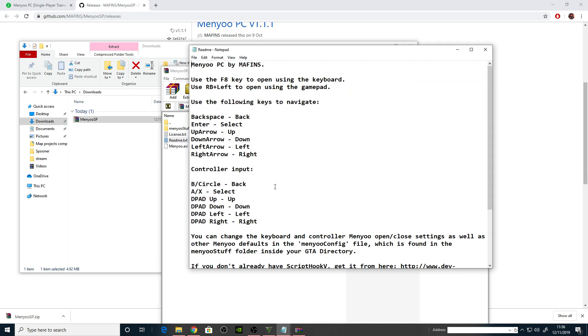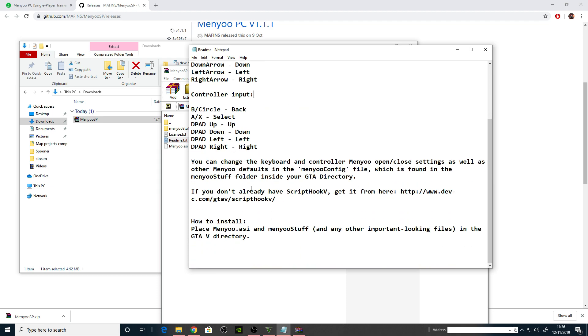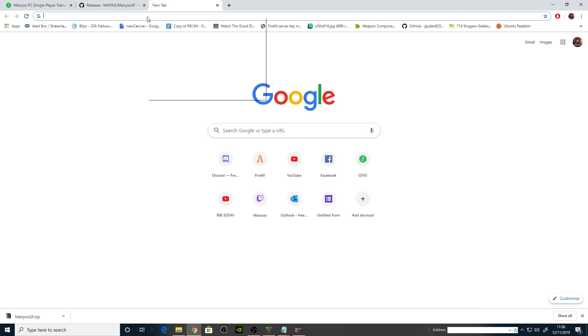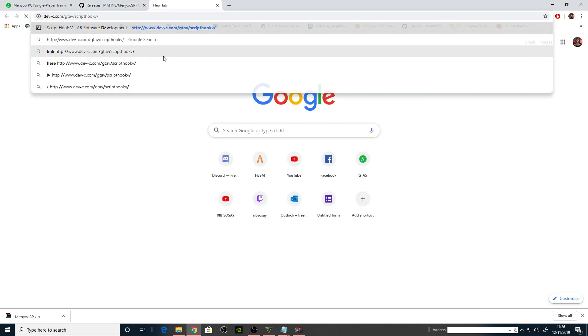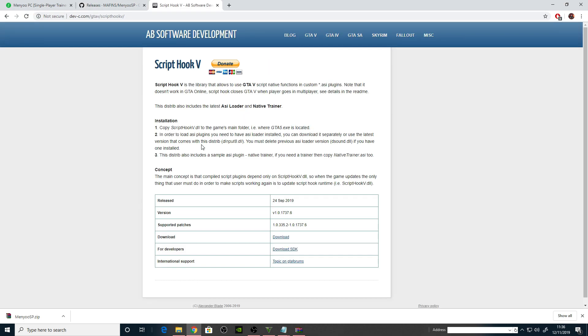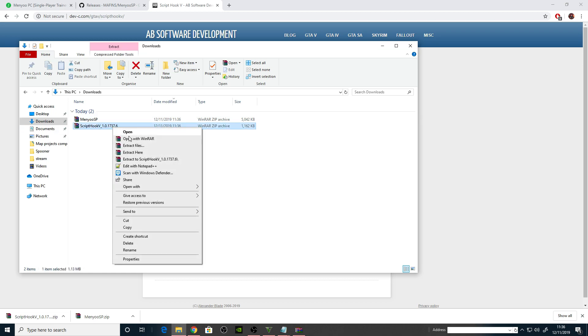It says you've got the controls, and down here if you don't already have Script Hook, get it from here. Let's go and check Script Hook out. It says copy Script Hook DLL, so let's download it first. Download here. Copy the Script Hook DLL to the game's main folder where GTA5.exe is located.